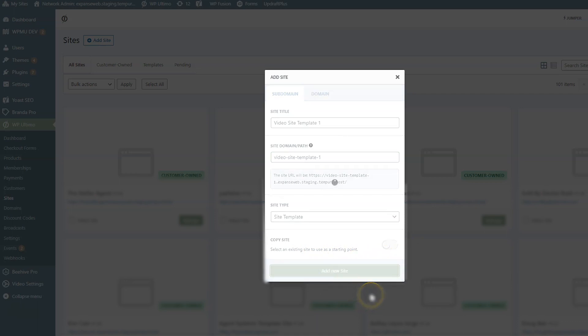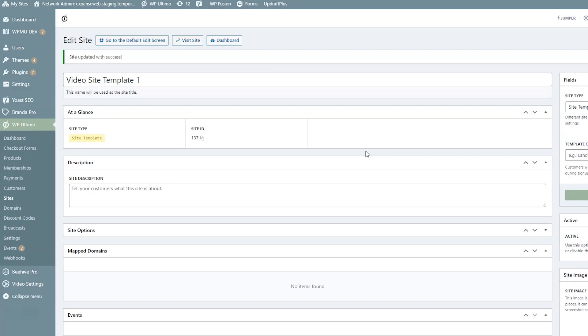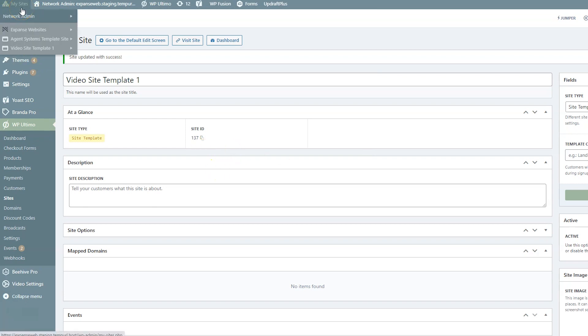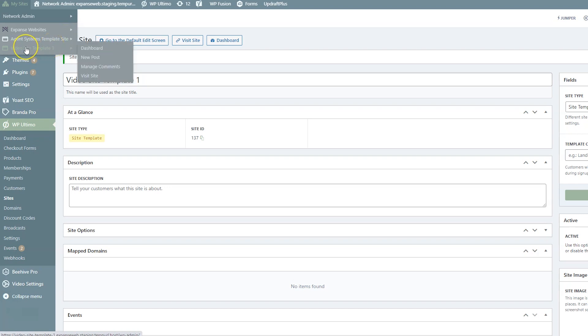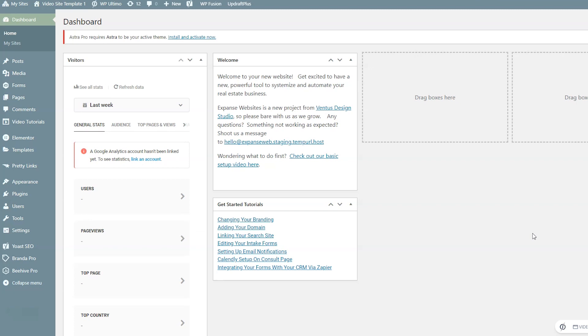Click Add New Site. Now that the site template is created, if you hover over My Sites in the top left, you'll see the new site template listed there. Whenever you want to make edits to this template, that's where you'll go. To make changes to this template, hover over it and click Dashboard. As a reminder, you can build the site however you want — with whatever pages, content, themes, and plugins — and it'll be copied onto the new customer site.